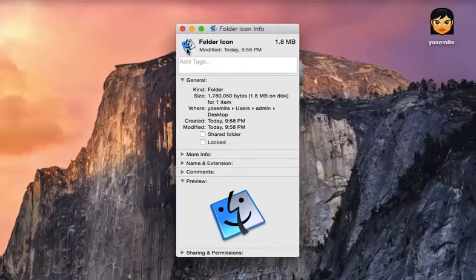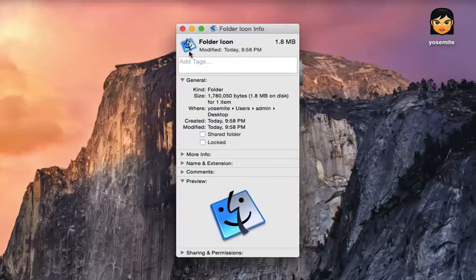And then we're going to click on this little icon at the top and there'll be a little blue box that comes around it. You use your keyboard and you hold down the command key and the C key to copy it.